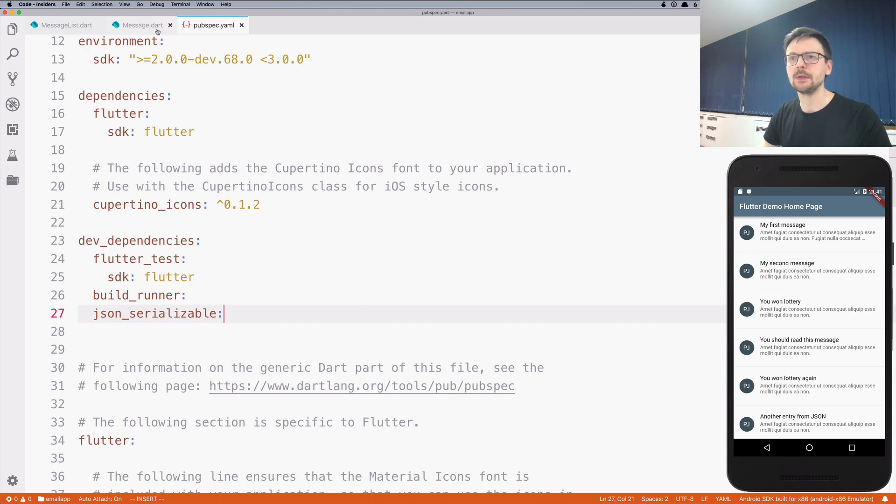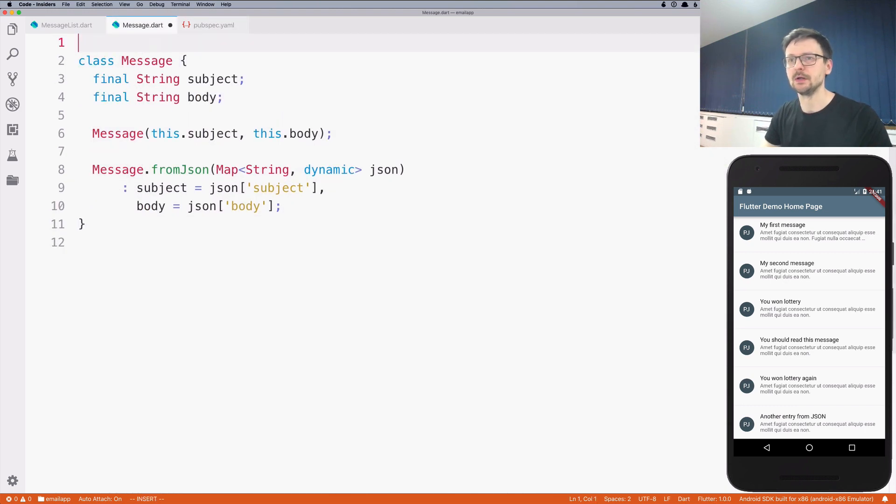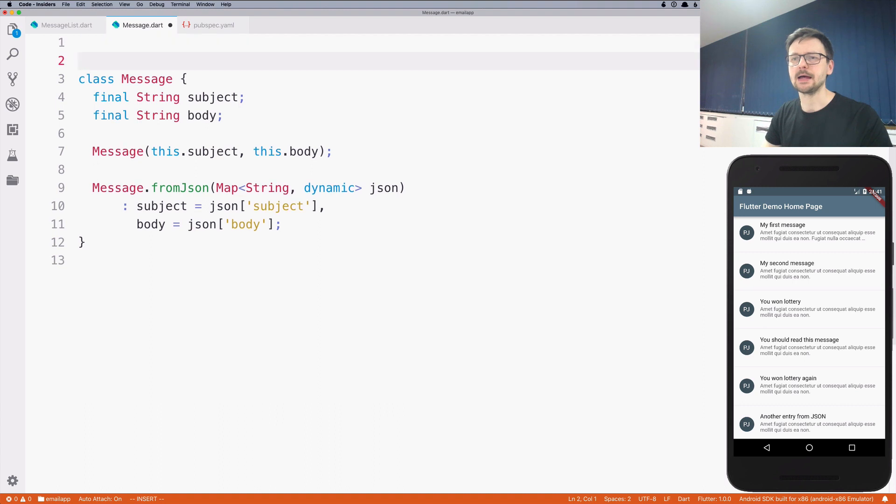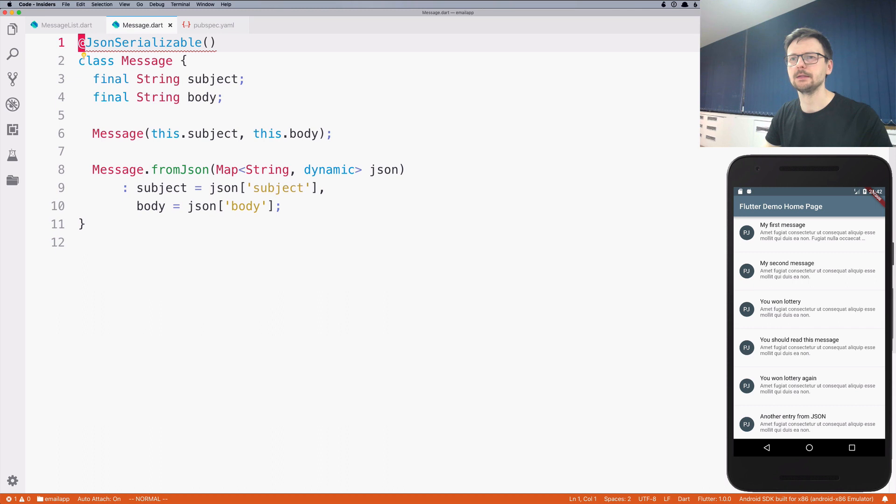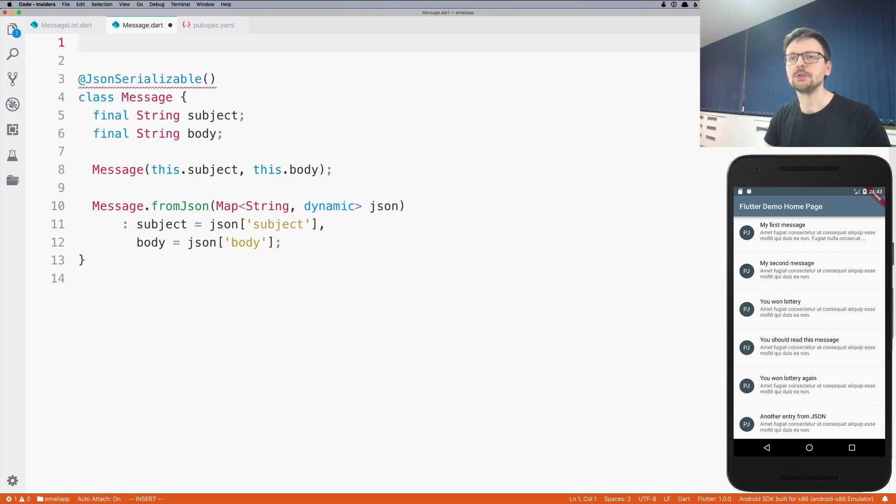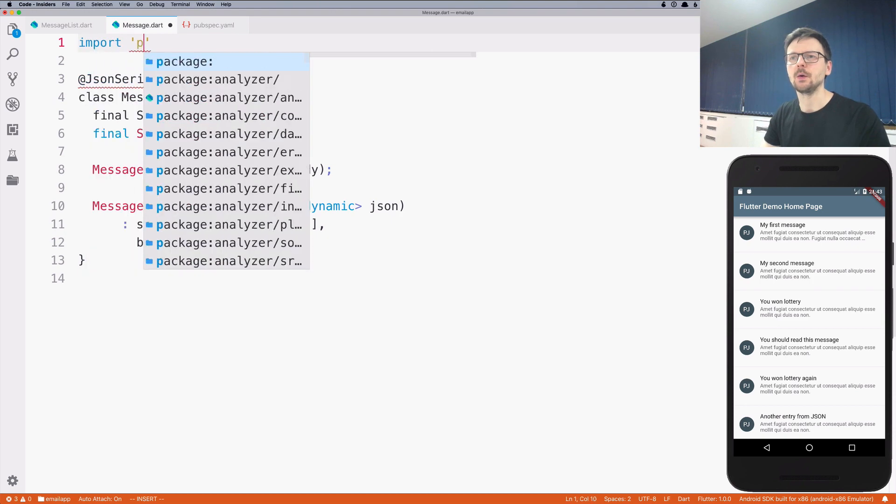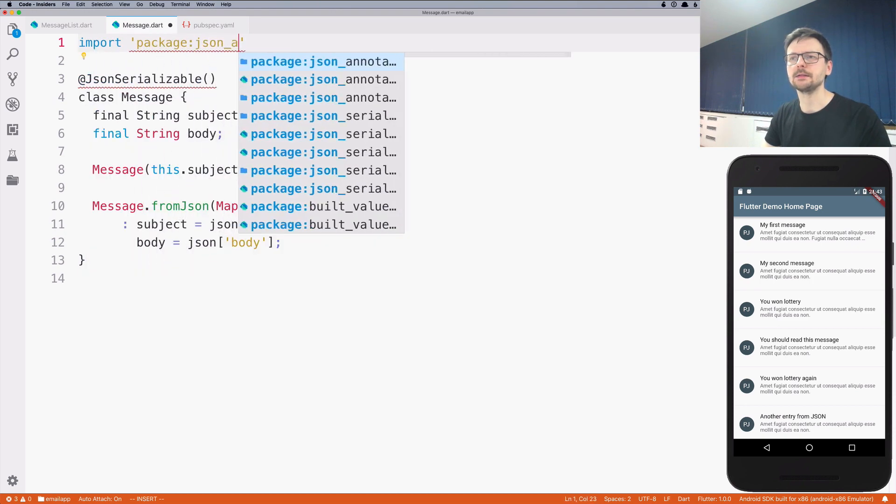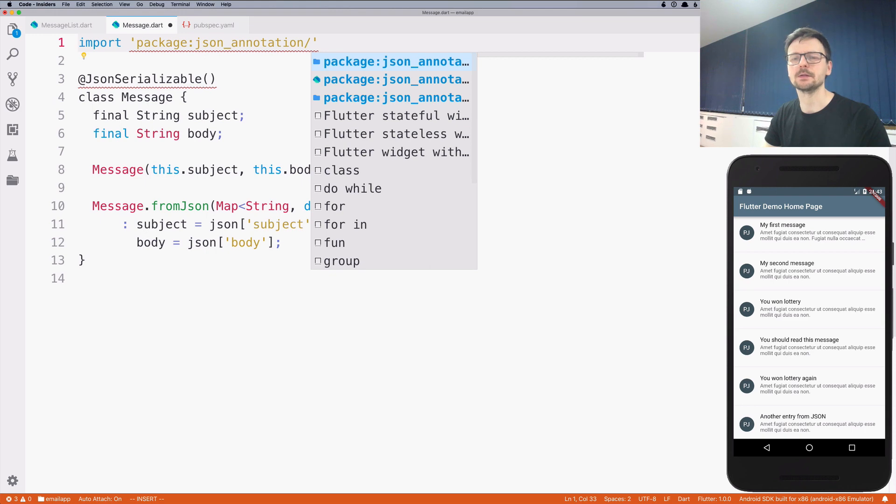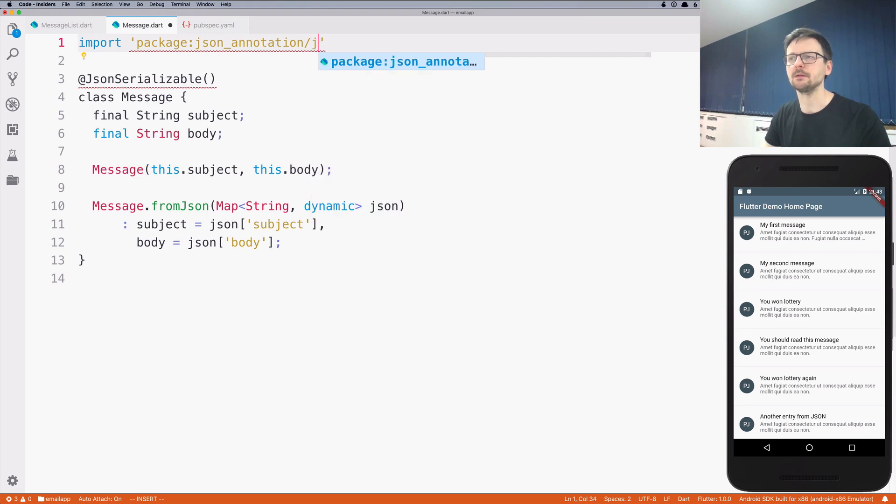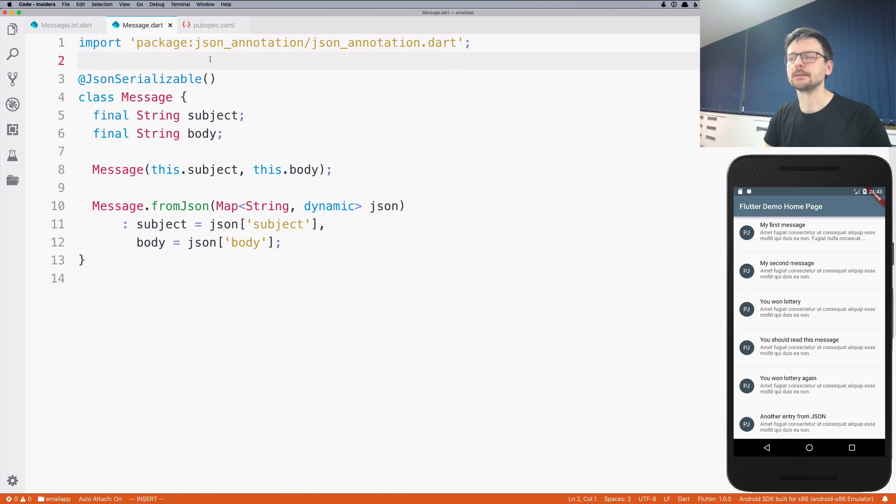Now we need to go back to the message class and add a decorator called @JsonSerializable. VS Code is not smart enough to help us in this case, so we need to add our package by hand. The package is called json_annotation. And now the errors disappear.